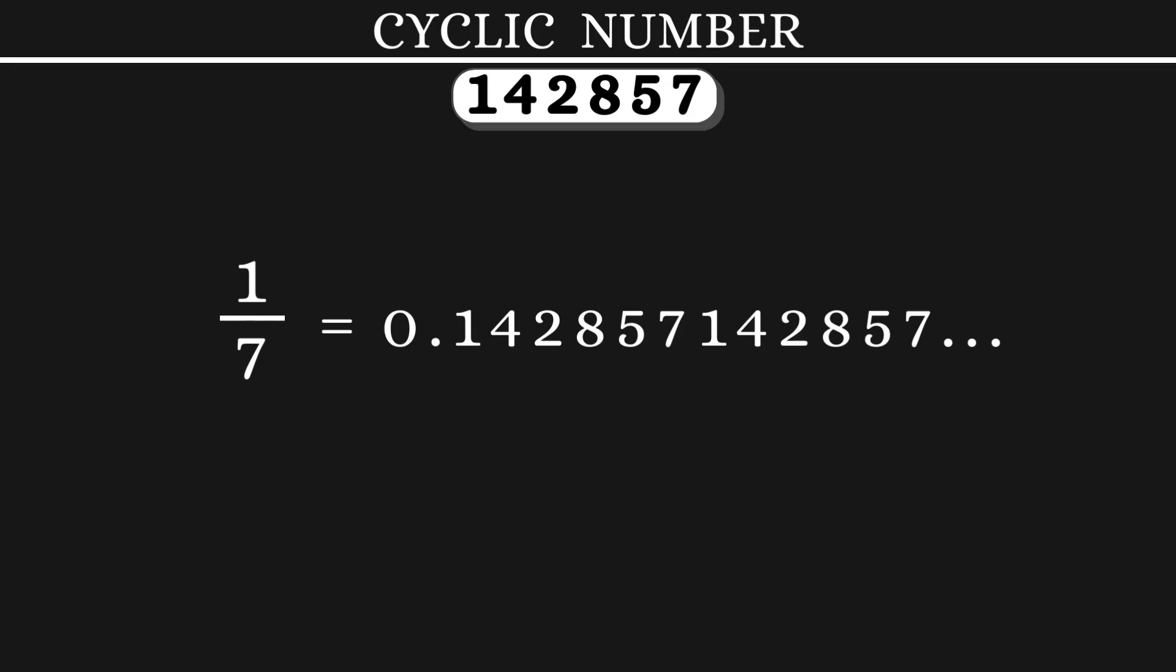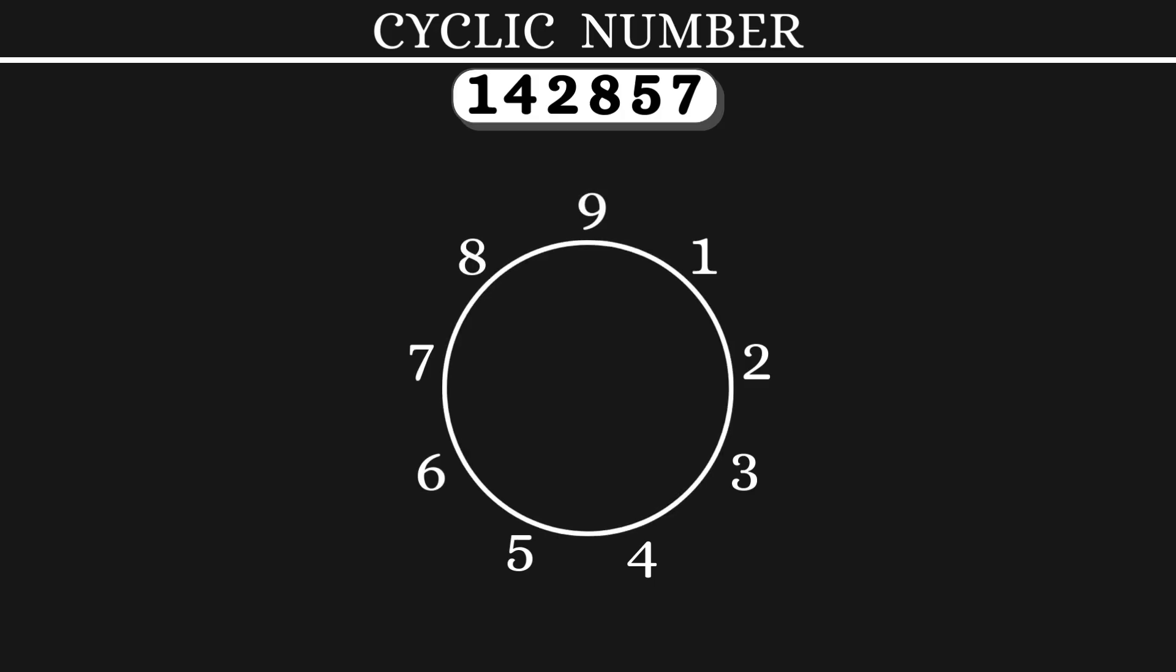These are some of the magic behind this cyclic number. Let's say we have the numbers 1 to 9 arranged in a circle like this. The digits not present in our number are 3, 6 and 9.